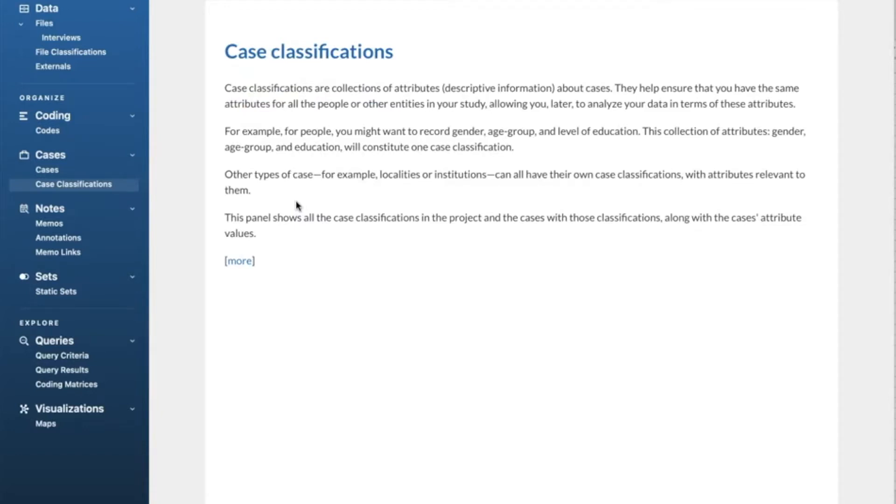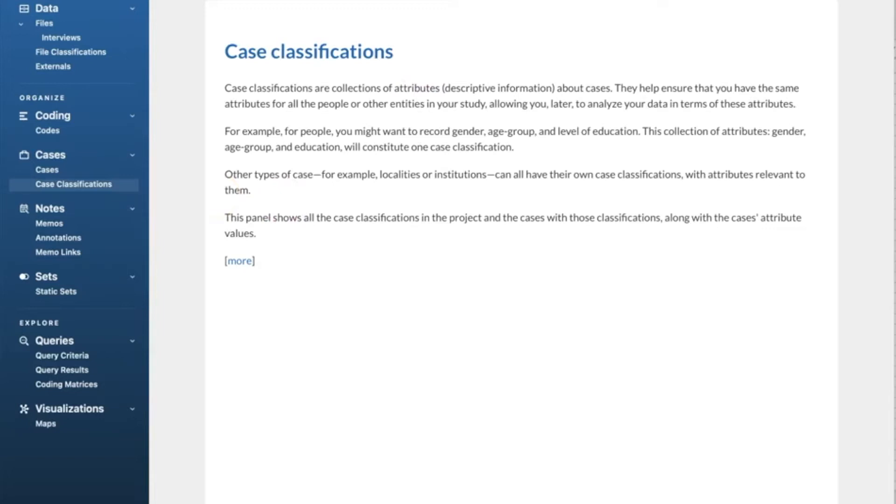In NVivo, we use classification to store attribute information about our sources or about the people, places, or other cases in your project. We use classifications to provide demographic details about the people, places, or other cases in our project. For example, for people we can have attributes such as age, gender, education, job, etc.